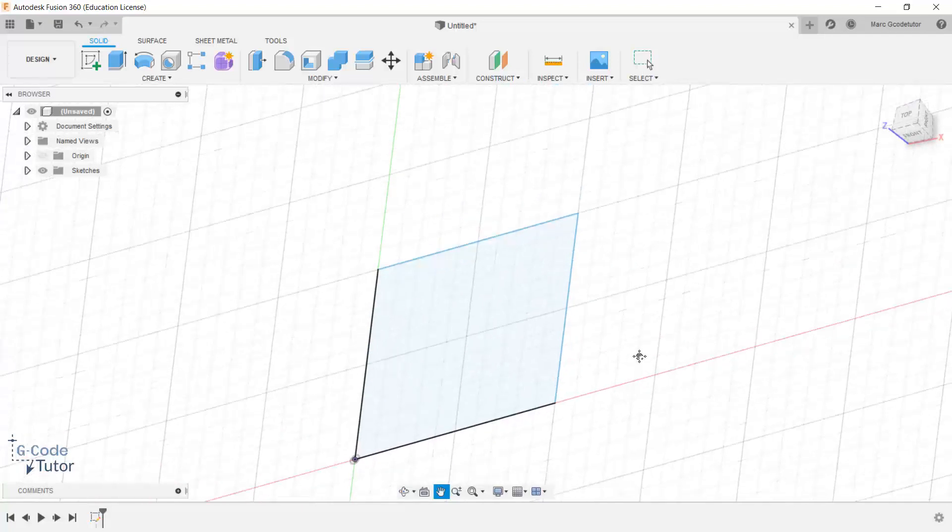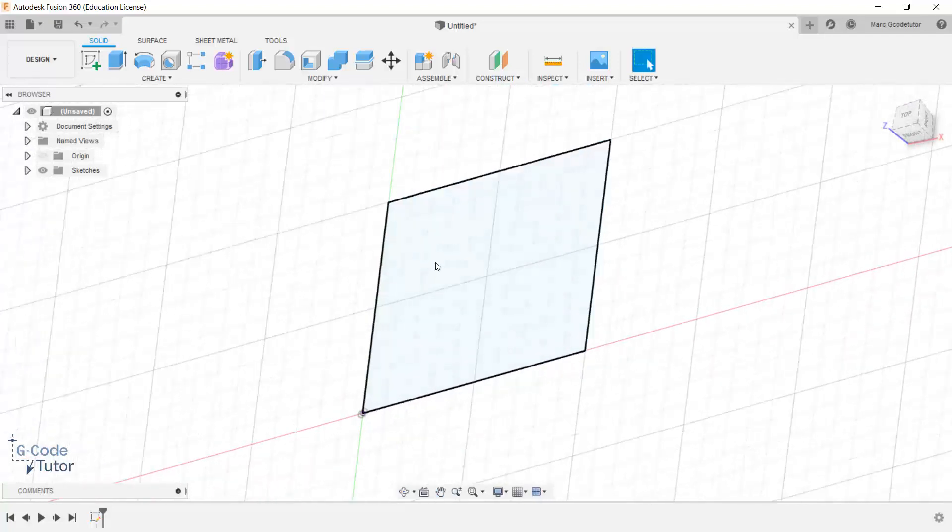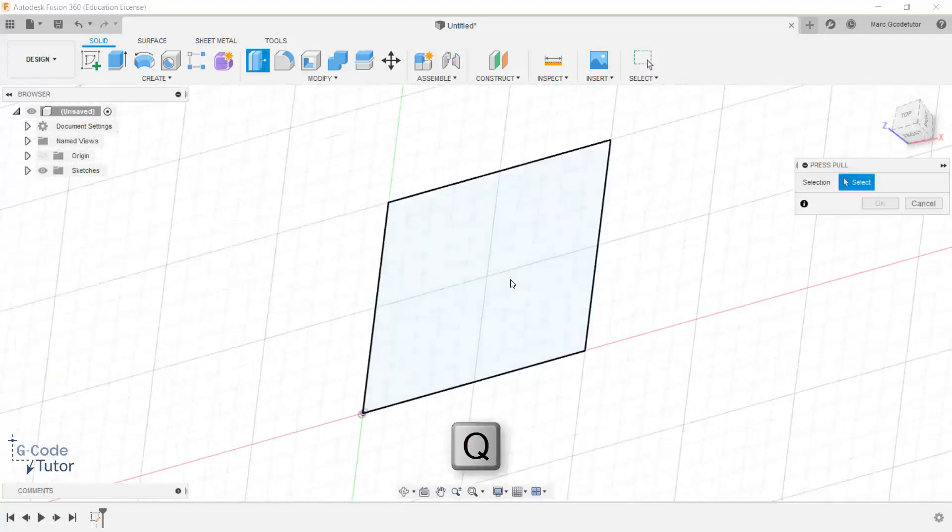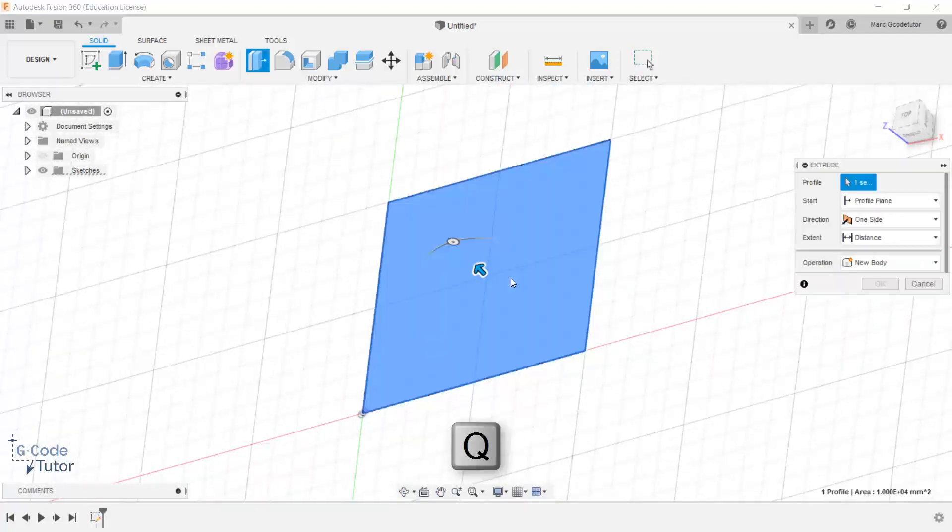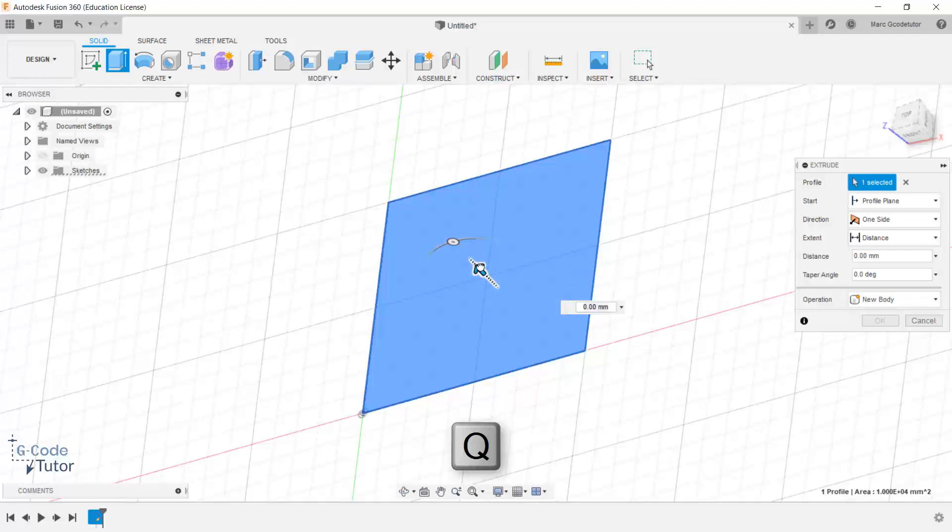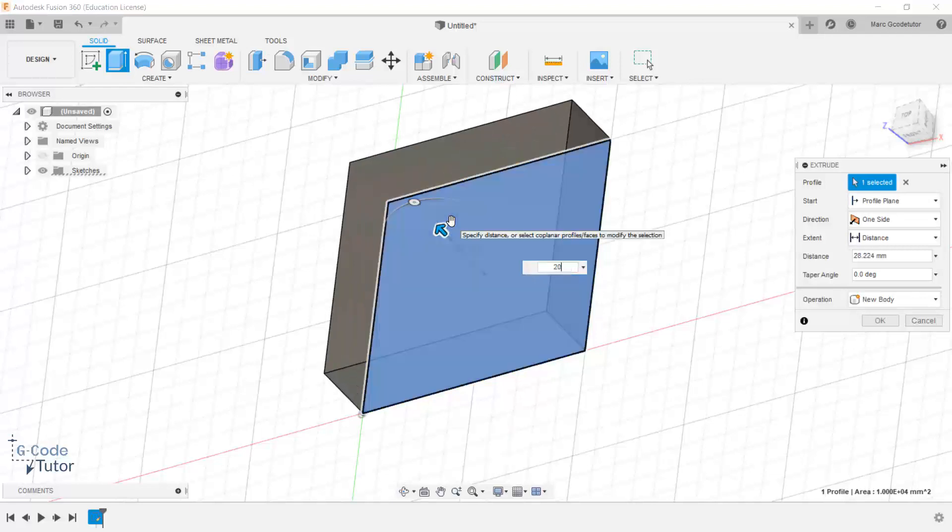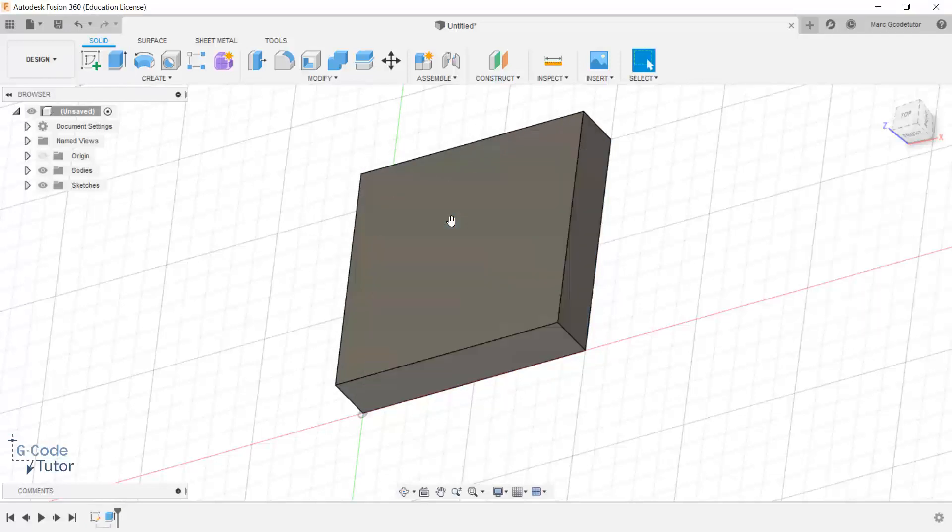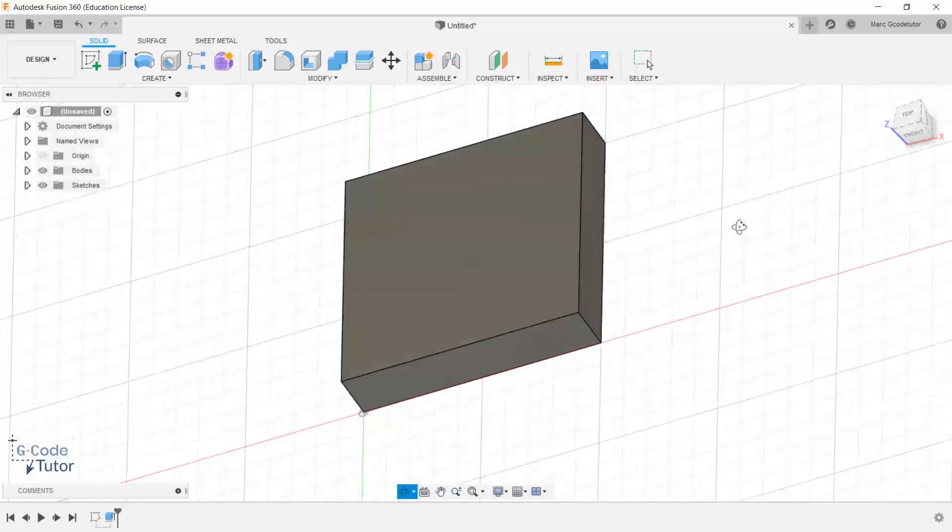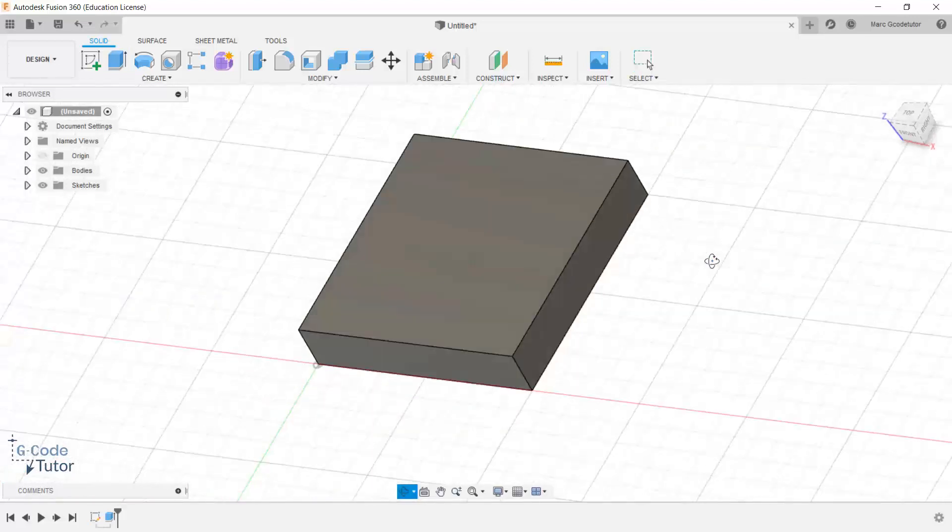Now I'm going to give this a bit of meat to it, make it 3D by hitting Q on the keyboard, selecting our part and pull it up. So I'm going to make this 20 millimeters thick. So now we've got a billet to work off of.